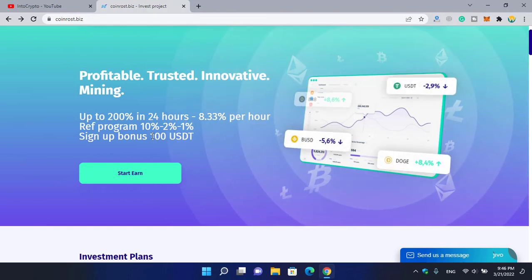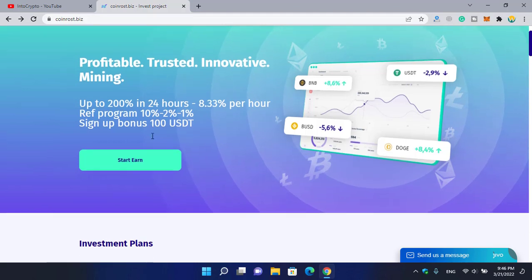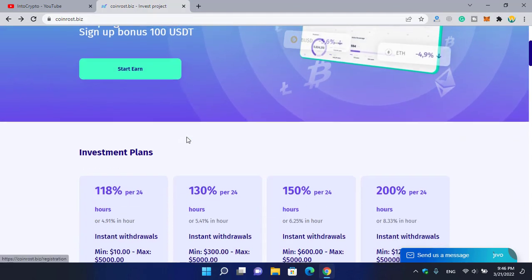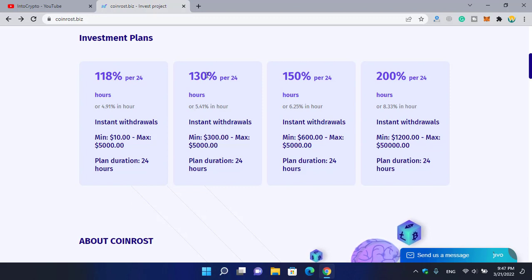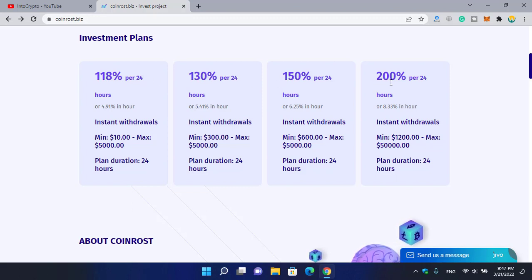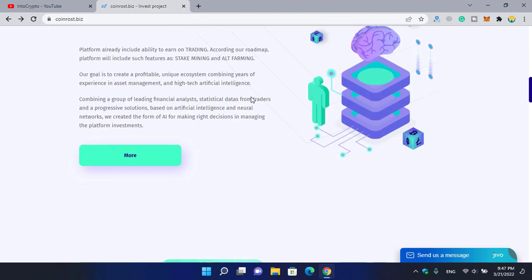You will receive this 100 USDT on your deposit menu. For investment you can check: 118 percent profit per hour, 130 percent profit per hour, 150 percent, or up to 200 percent profit per 24 hours.